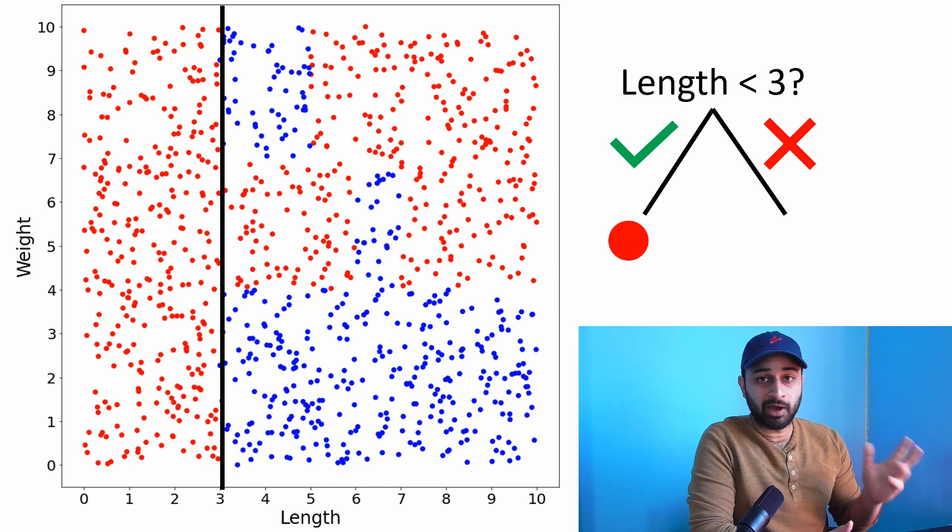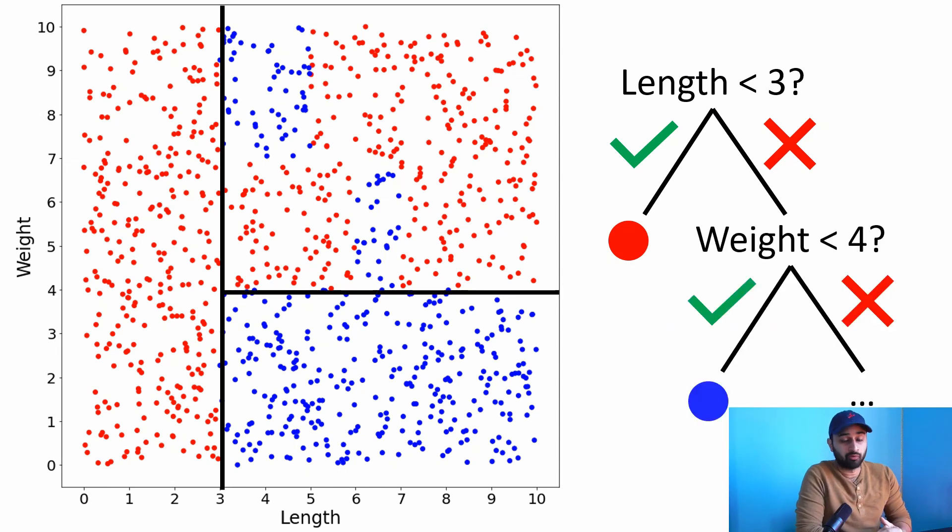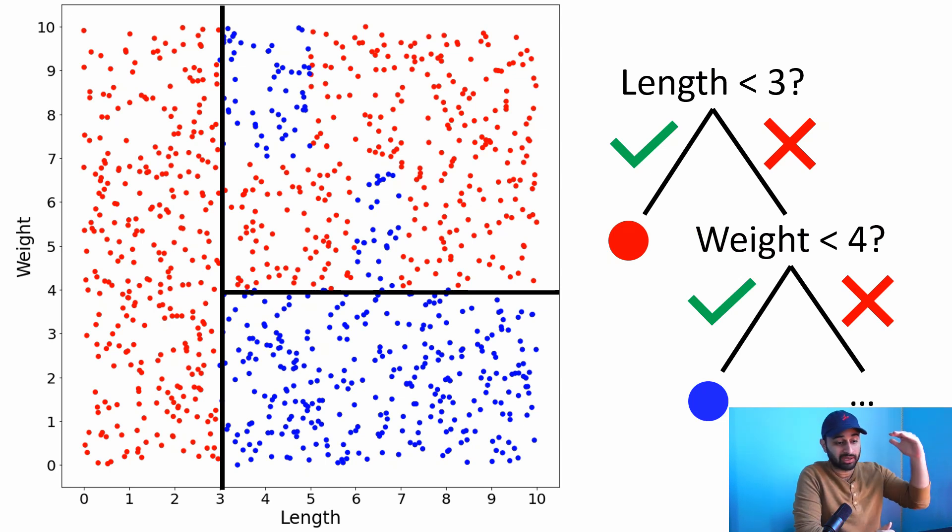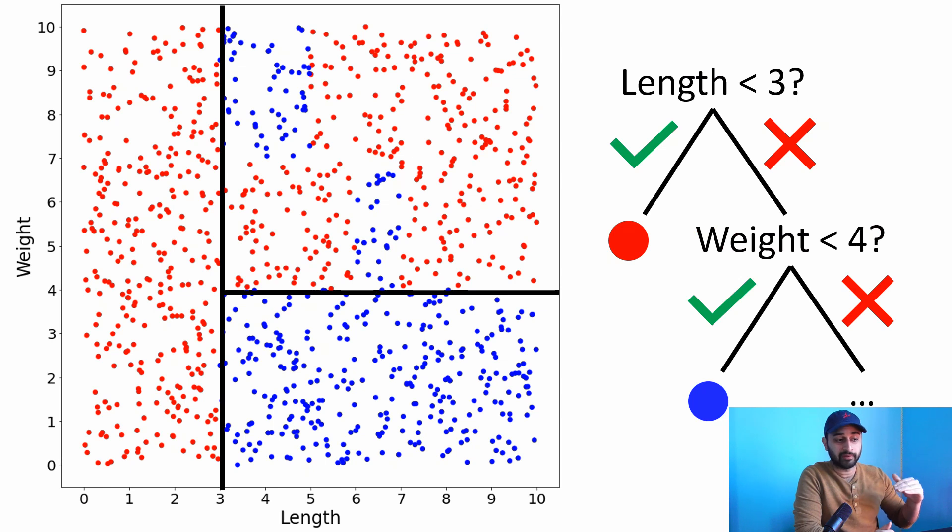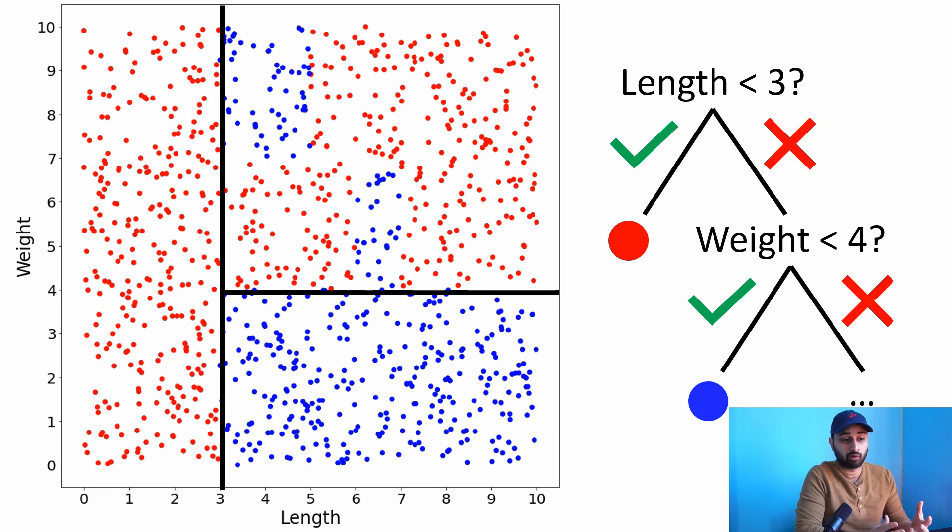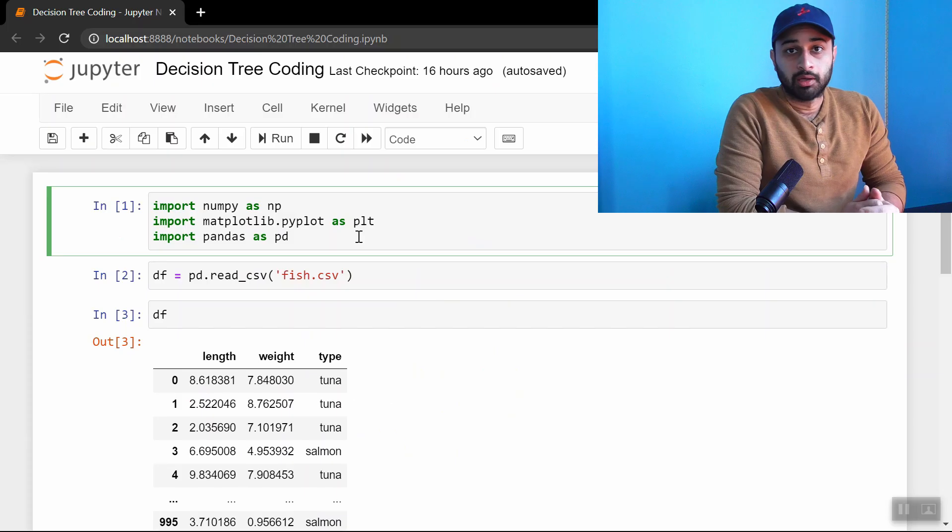On the right of that, we can do more work. The next step would probably be checking if weight is less than four, because everything with length greater than three but weight less than four is tuna. Then above that, we can do more work. This is generally how a decision tree works. When we start writing code, we're looking for the same splits we found intuitively. Let's hop over to the code and start writing our first decision tree.